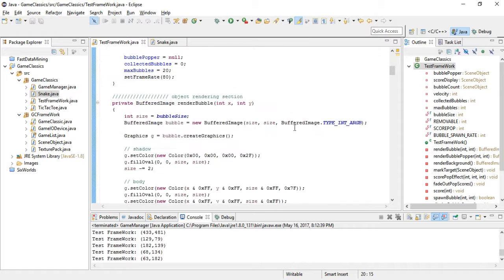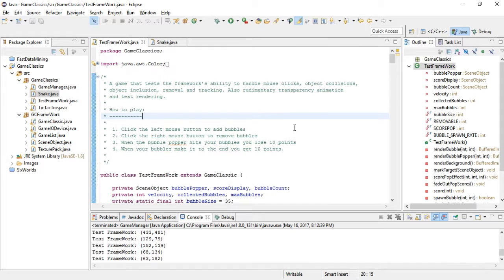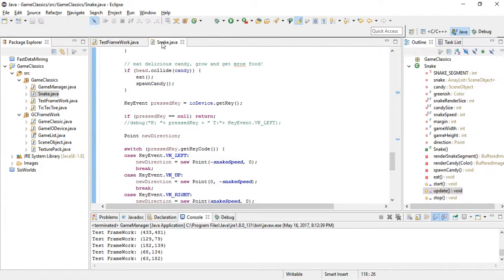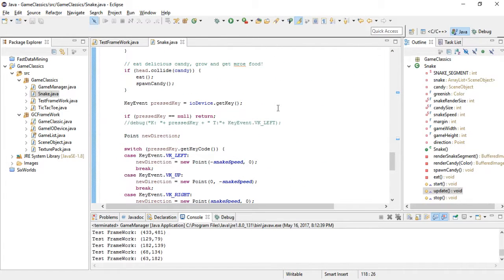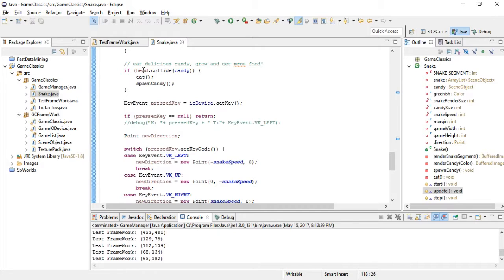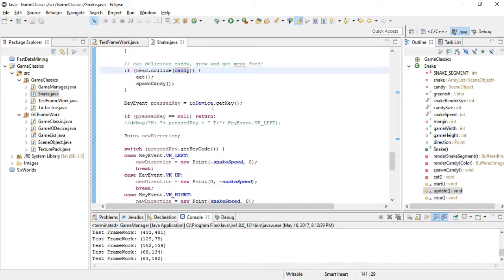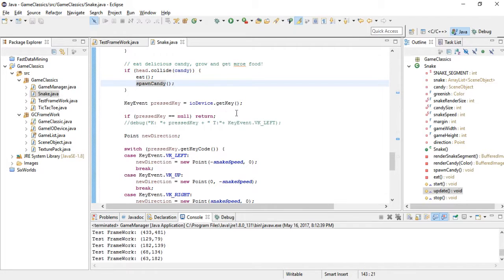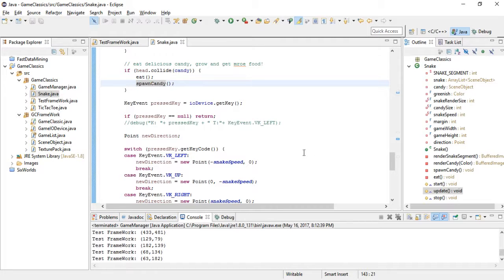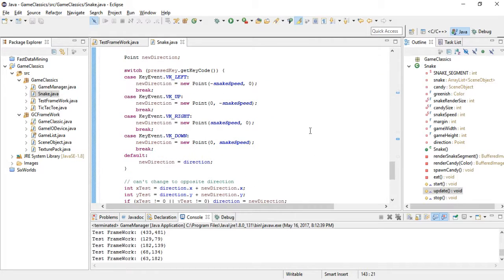I have an example here, the code for Snake. I'm trying to make the code very much readable. For example here, if you read the code you can see that if the head collides with candy—I'm calling the little balls candies—then eat and spawn another candy. The code should be very much readable.